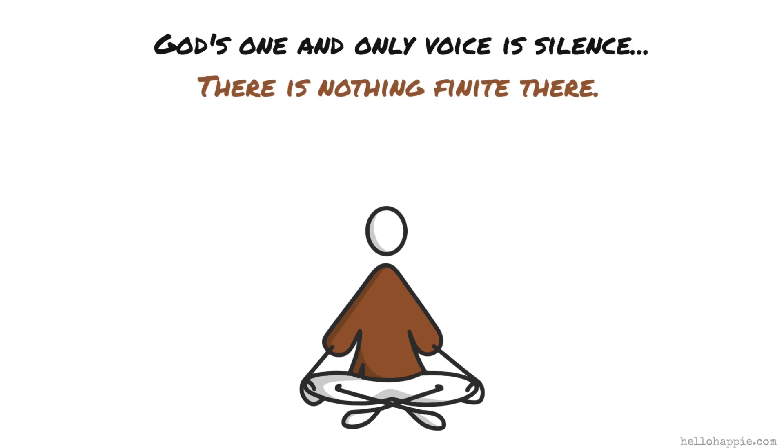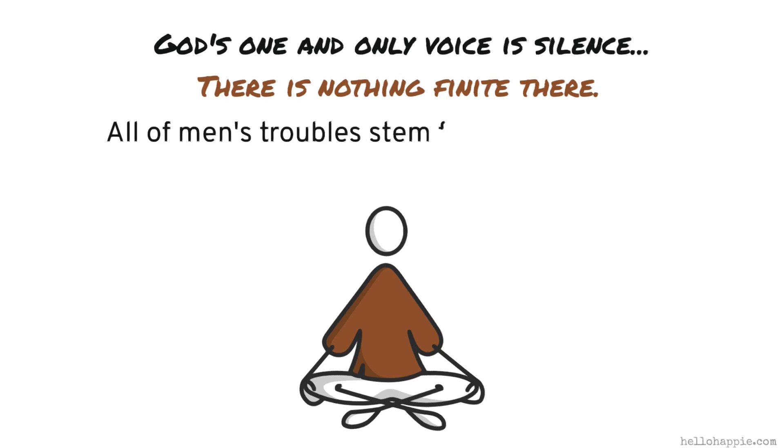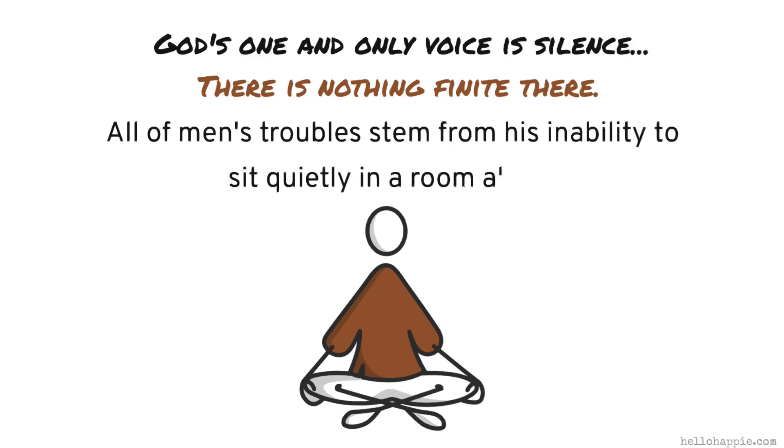And Blaise Pascal, the famous French philosopher and scientist, once said that all of man's troubles stem from his inability to sit quietly in a room alone.